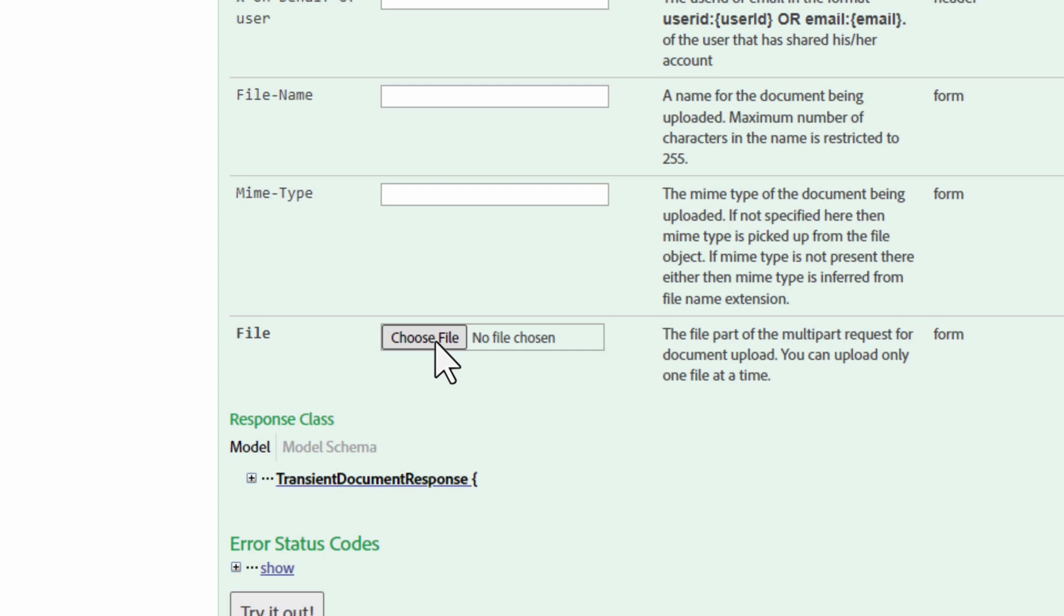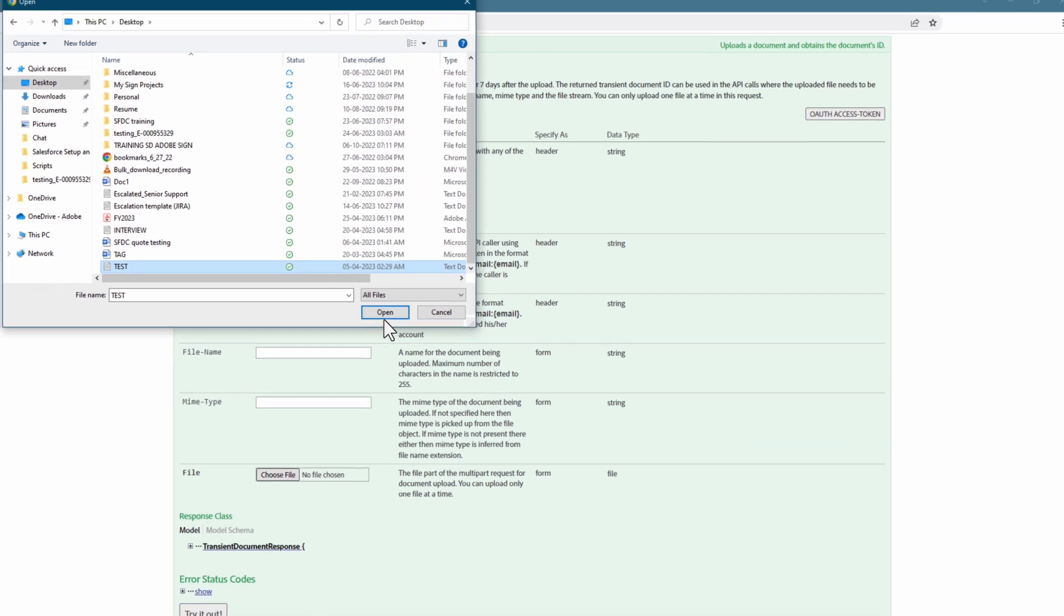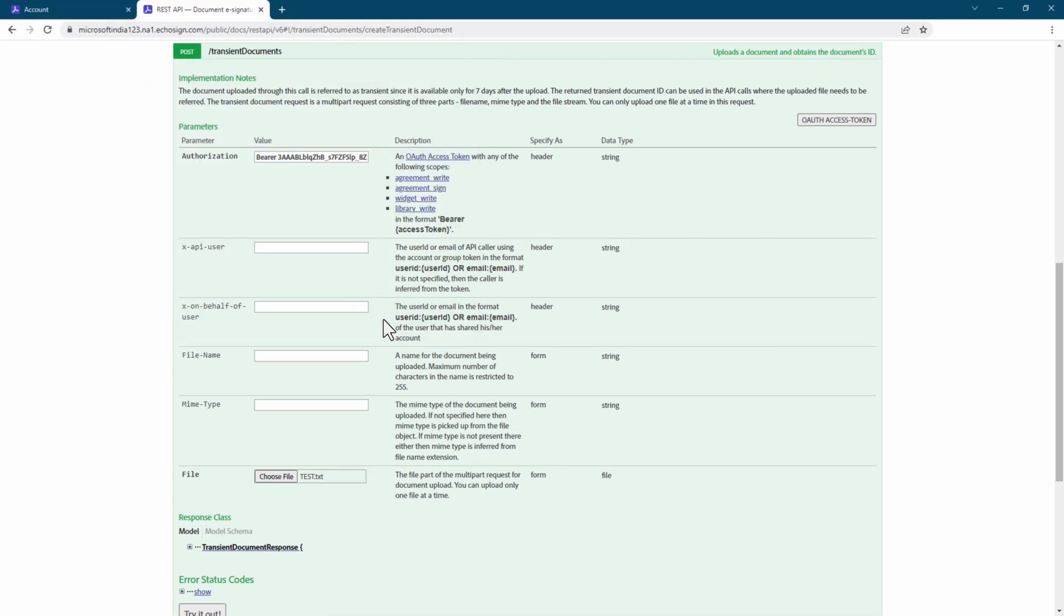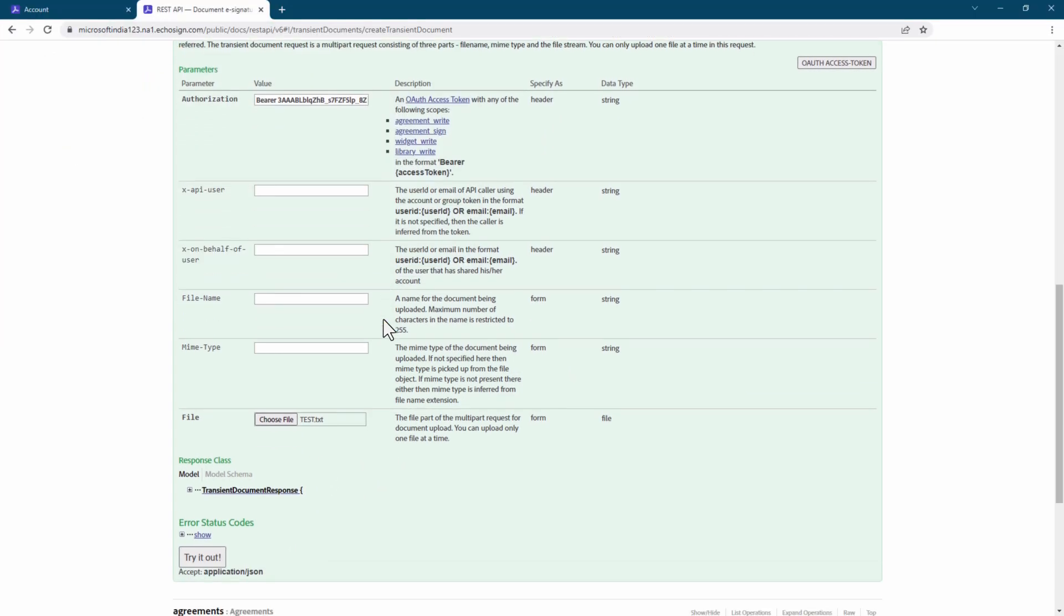We can go here and click on Choose File. With our file added, we can click on Try It Out.